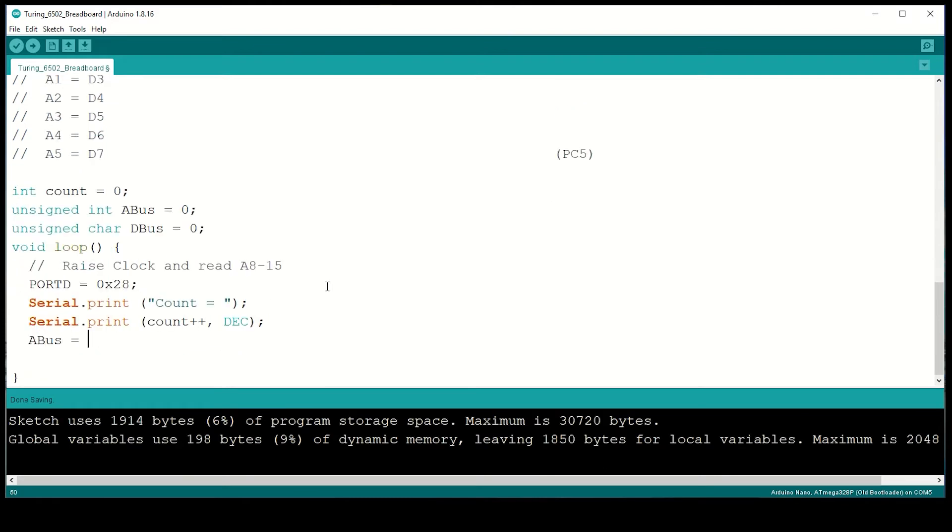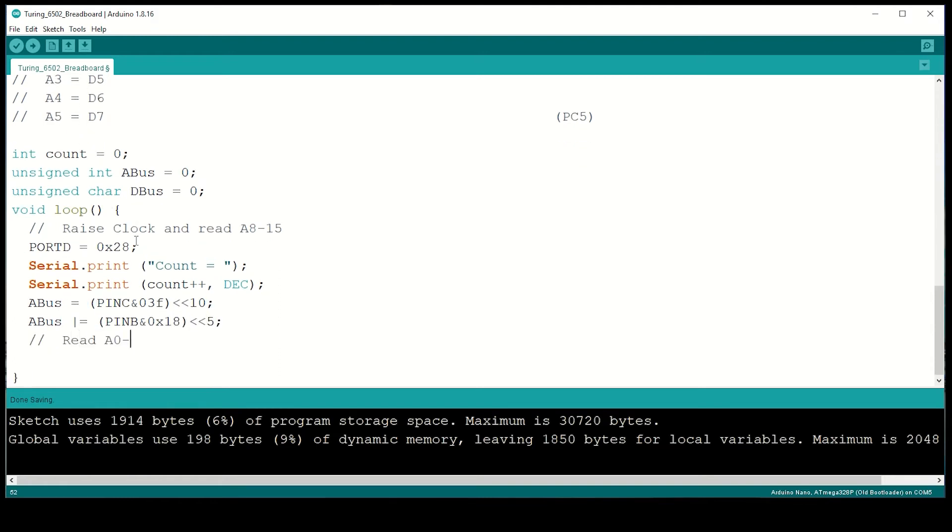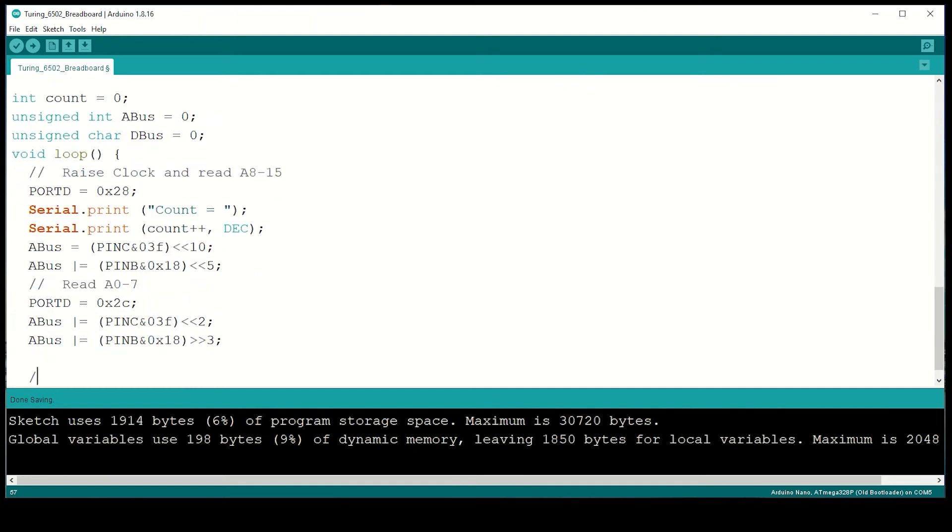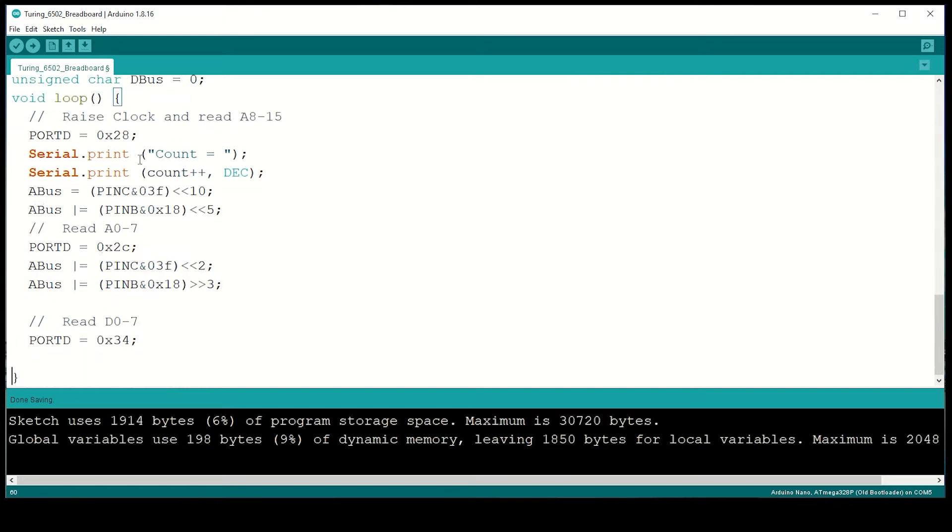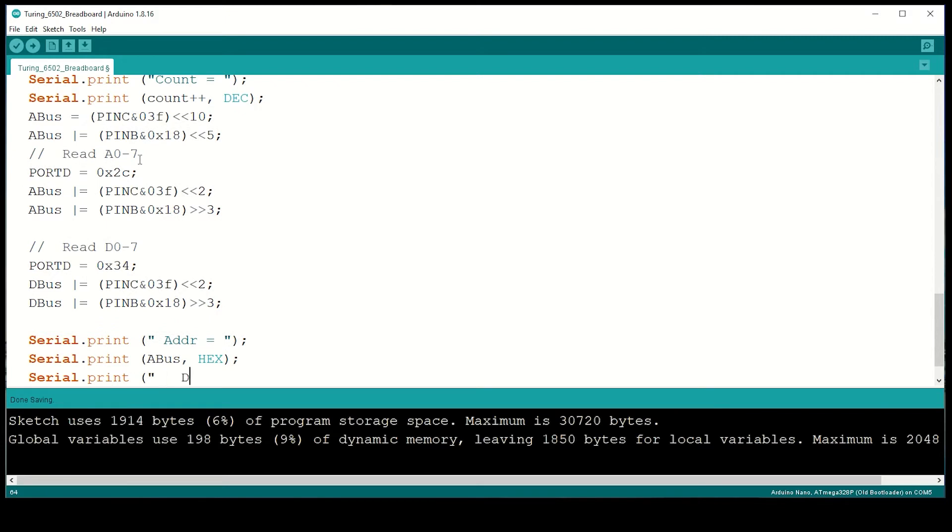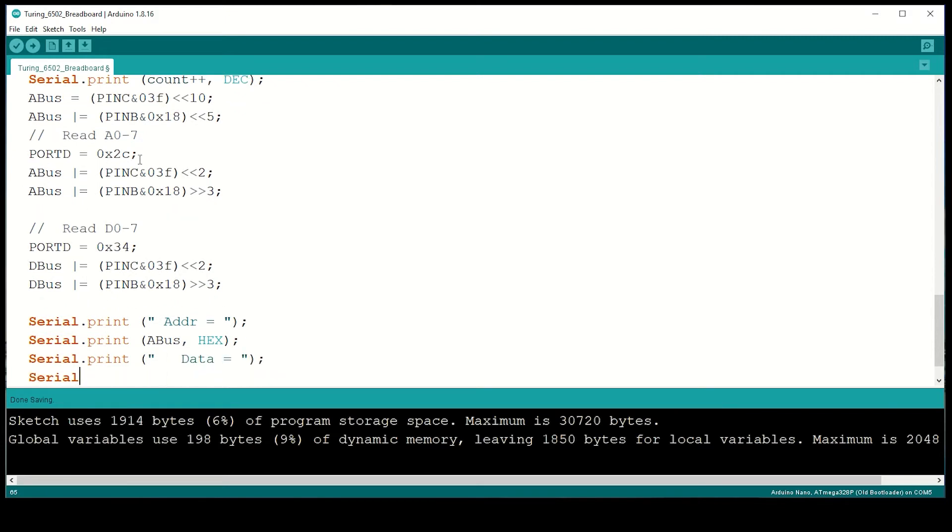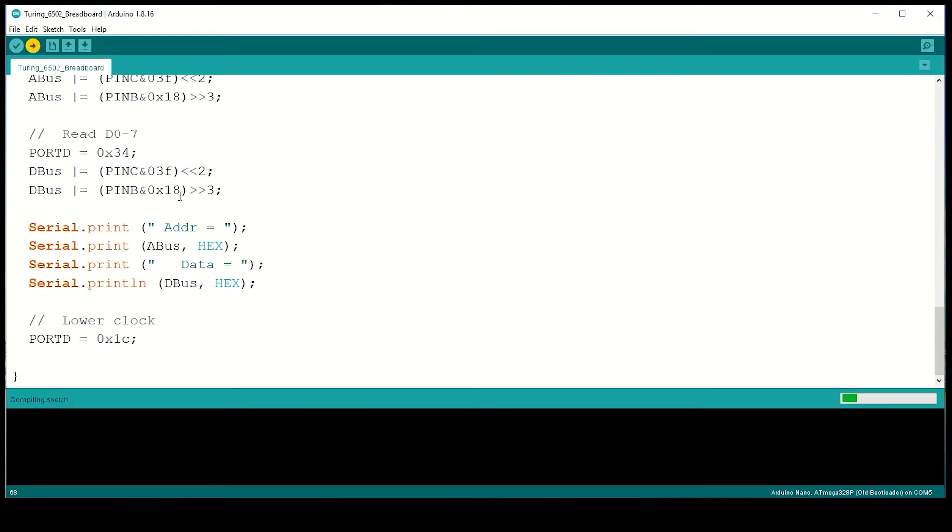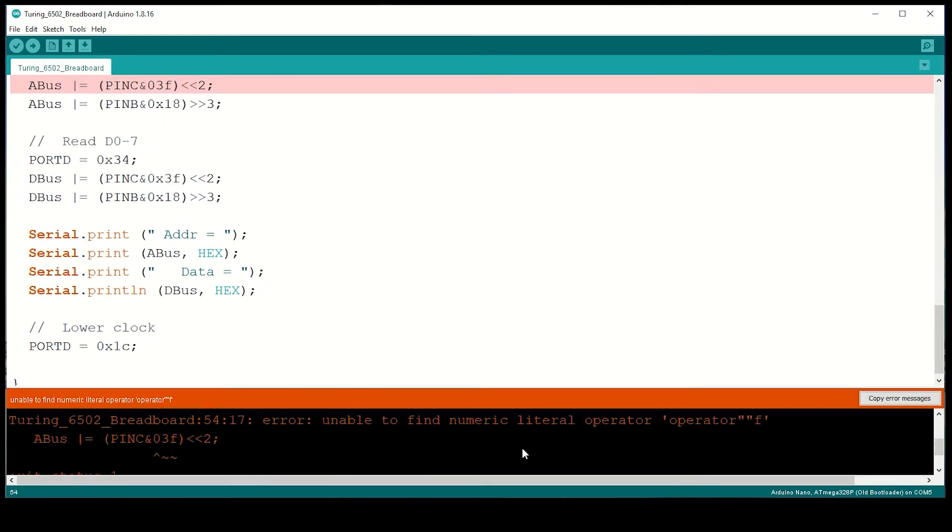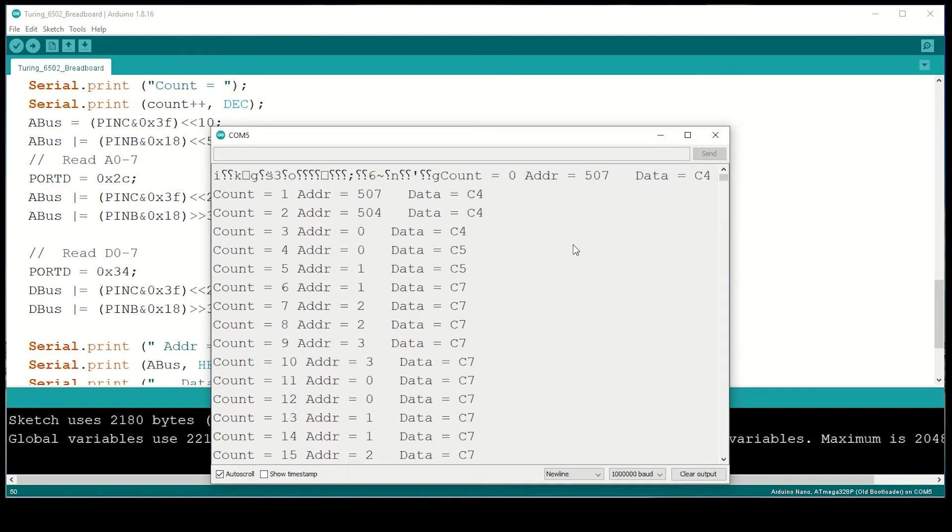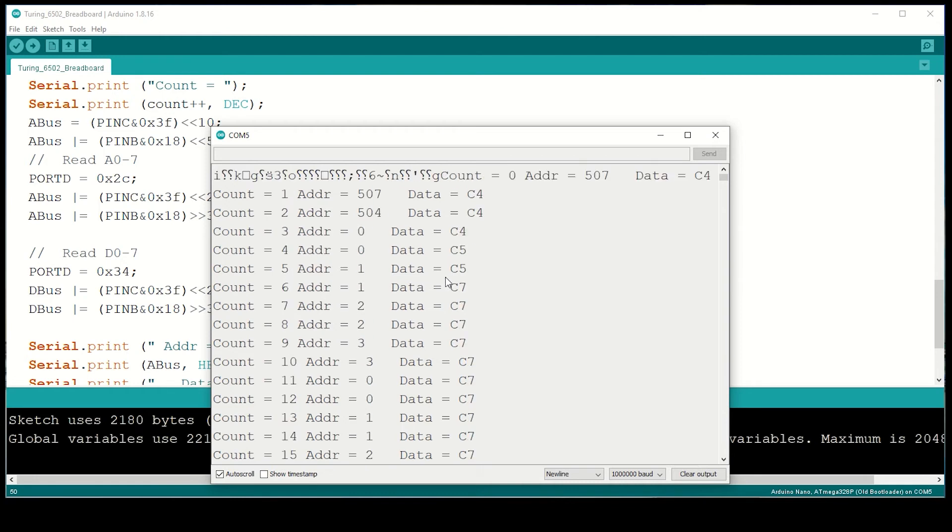Writing 28 to port D enables the 257s, and selects the upper bits of the address range. Now I should be able to read them directly off port B and port C. Writing 2C into port D lets me read the lower 8 bits. And finally, writing 34 lets me read the data bus. Now I'll package it up into a human readable form, and I'll send it to the PC via the USB port. And don't forget to lower clock before exiting. Fix those quickly. I'm only getting numbers between 0 and 3 for the lower byte of the address bus, so it means that only bits 0 and 1 are working.